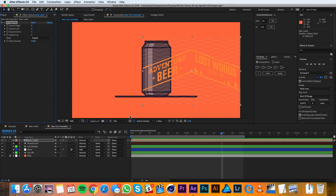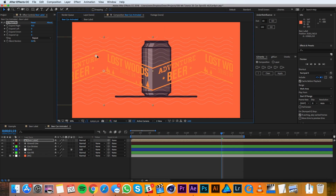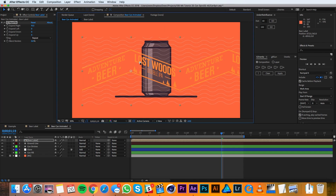CC Repetile will tile your layer left, right, up, or down — it's super handy for something like this. I'm going to expand the label to the right a good bit just so I have room to let it slide, and you can see when I drag my layer it's repeated there.